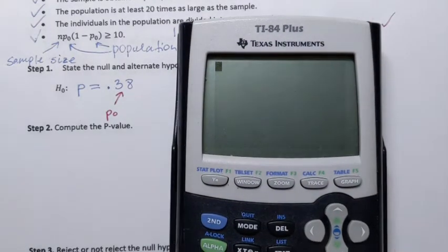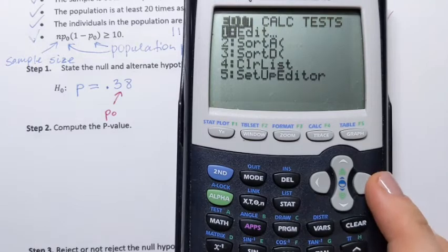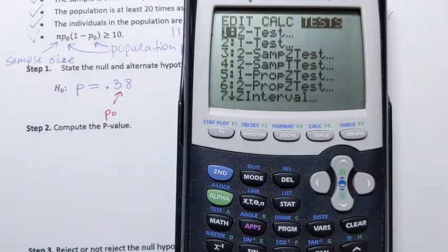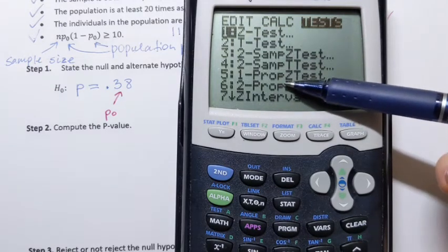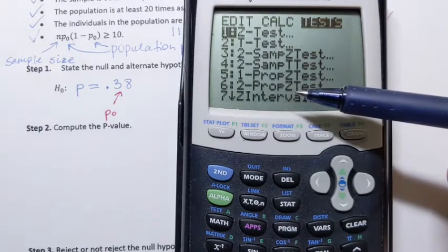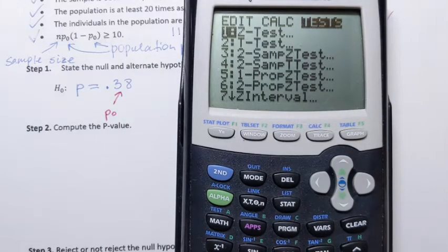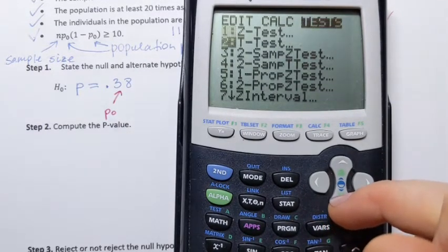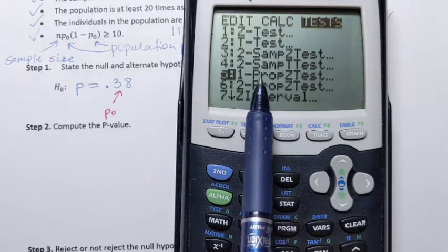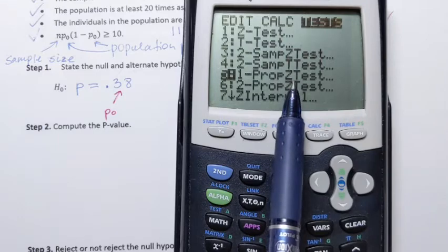First, you start by pressing STAT. Then go to TESTS — we're doing hypothesis testing, so it makes sense to go to TESTS. We have a lot of different tests, and the one we need when conducting hypothesis testing for population proportion based on one sample is line number 5: 1-PropZ-Test. The '1' stands for one sample, 'Prop' stands for proportion, and 'Z-test' because it's based on the normal distribution.